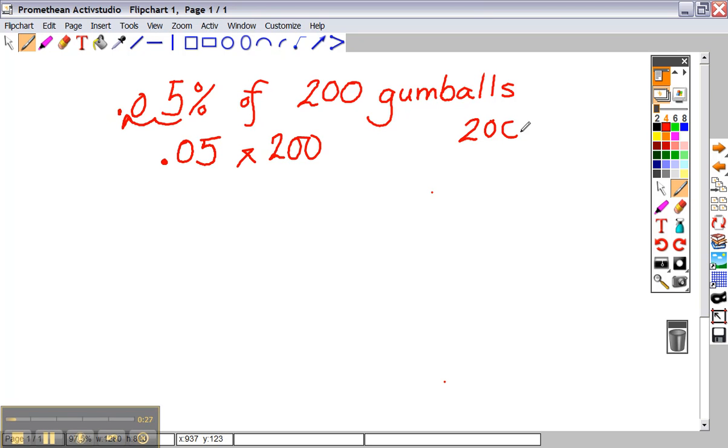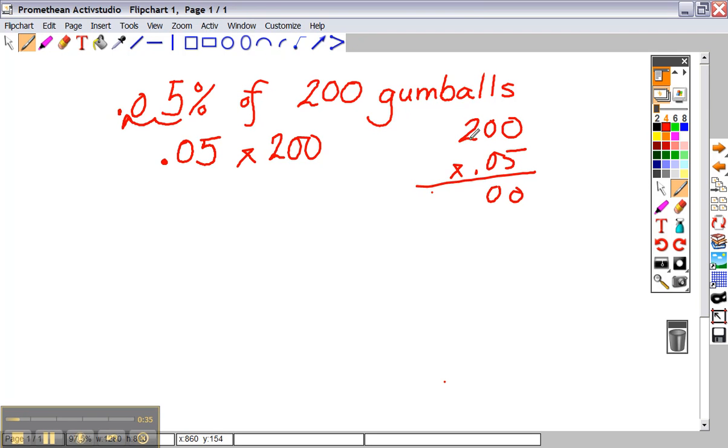Now simply work out the problem. 200 times .05. Five times zero is zero. Five times zero is zero. Five times two is ten.